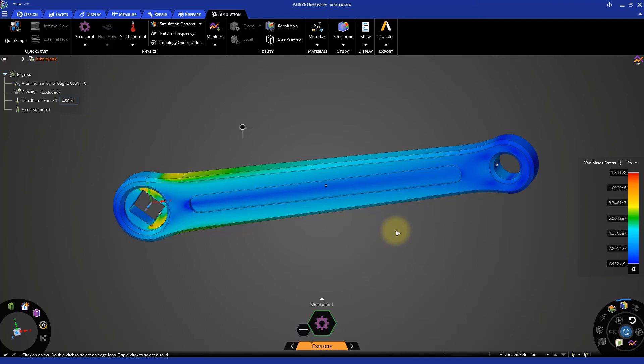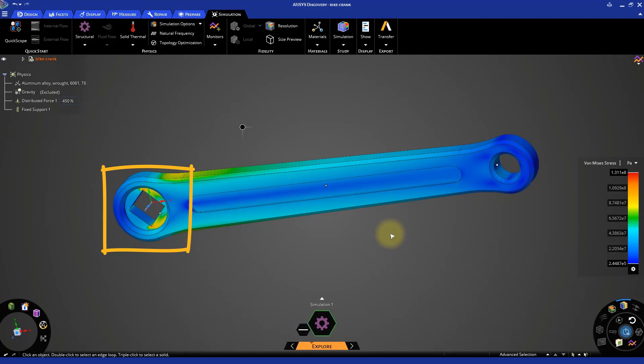As expected, maximum stresses are generated at the location where the body is fixed, which, in this case, is the square-shaped hole, in particular, at the sharp corners.